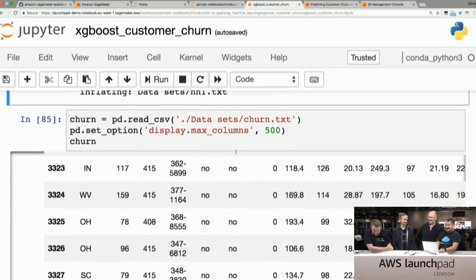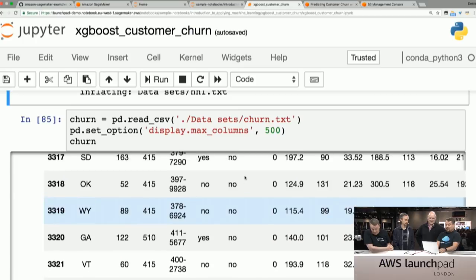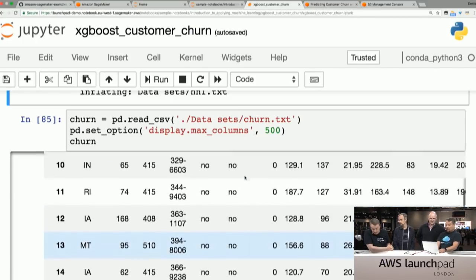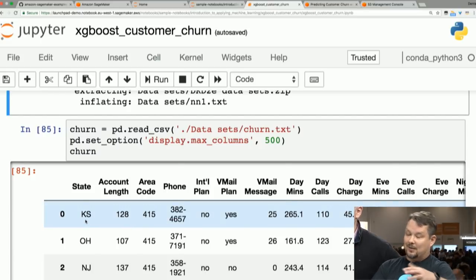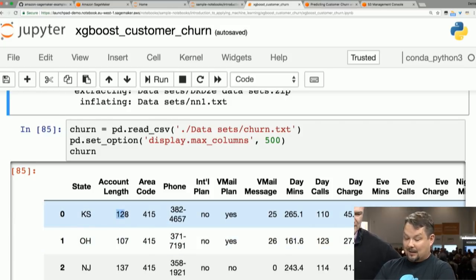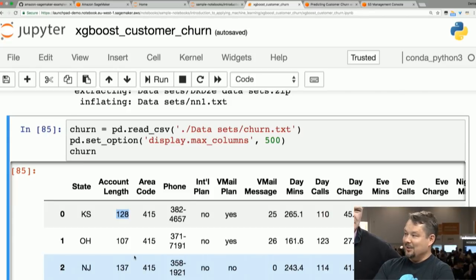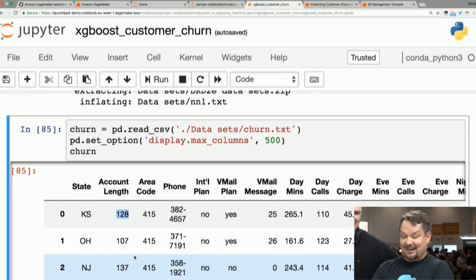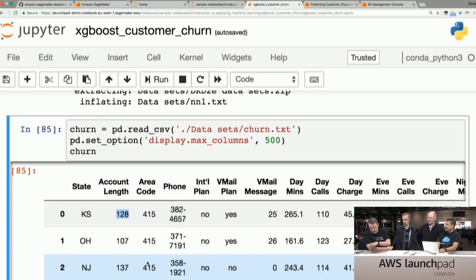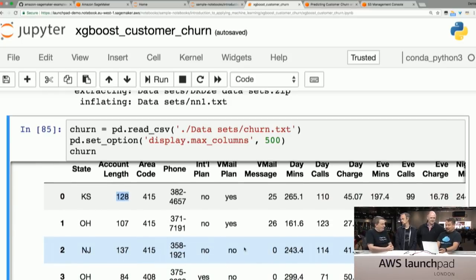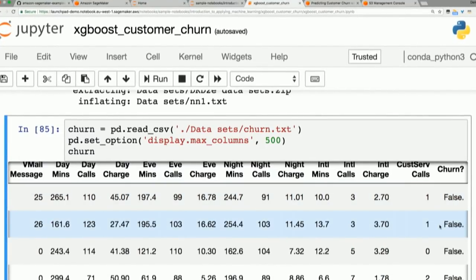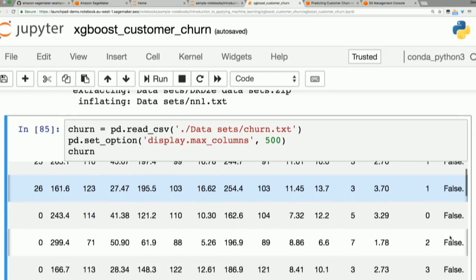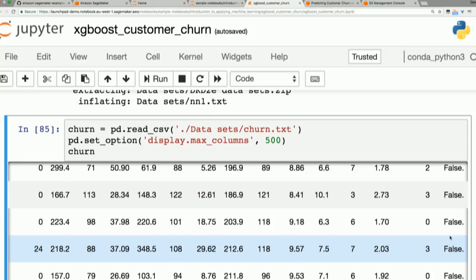First we want to look at the data — what we're seeing here is many rows and about 32 attributes. Some pertain to the state of where the customer is; this is a US-based telecom dataset. The number of days the customer has been with the company, calls, charges, and minutes. The key thing we want to predict is churn — is the customer going to leave? This is a historic dataset so we know the ground truth, and we're trying to predict this for new customers that appear in the future.